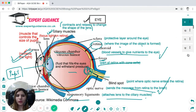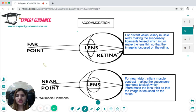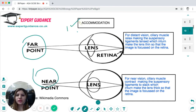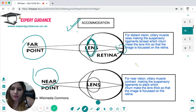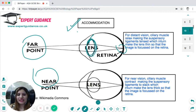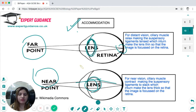The eye changes shape to see near and far objects — this is called accommodation. For distant vision, the ciliary muscles relax, making the suspensory ligaments tense, which makes the lens thin so the image is properly focused on the retina. For near vision, the ciliary muscles contract, making the suspensory ligaments slack so the lens becomes thicker and the image is properly focused on the retina.